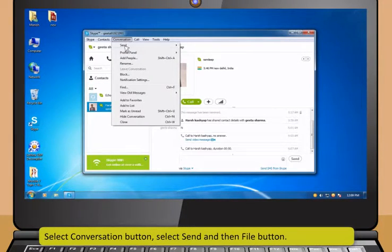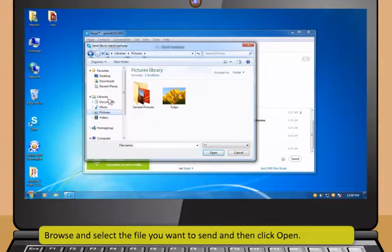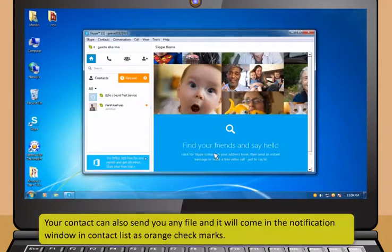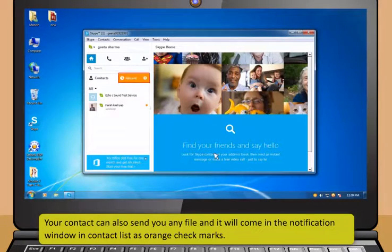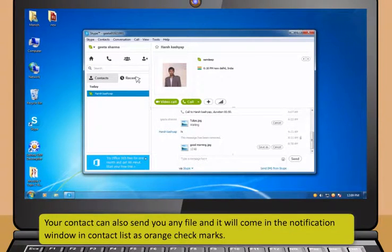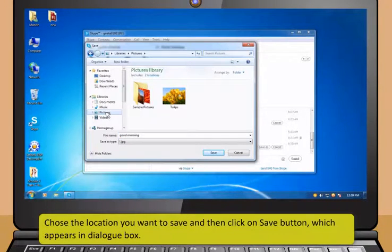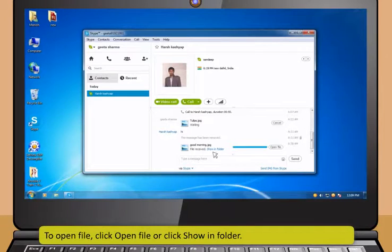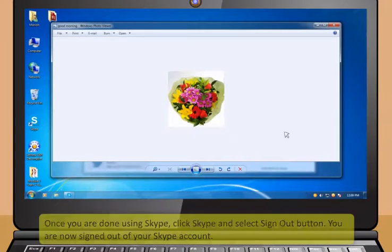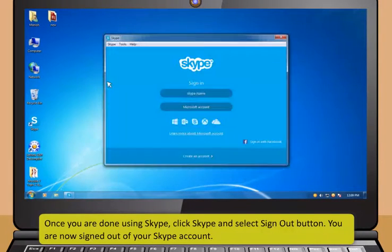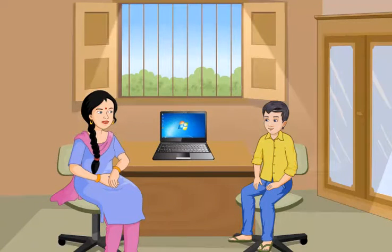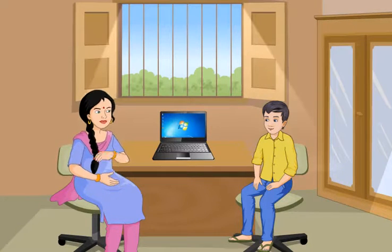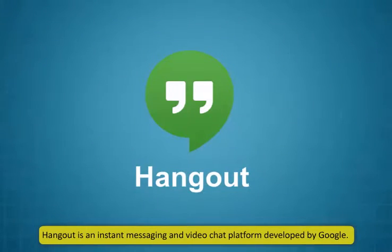You can also share files to the contact by selecting the contact. Select Conversation button, select Send and then File button. Browse and select the file you want to send and then click Open. Your contact can also send you any file and it will come in the notification window in Contact List as orange check marks. You can receive the file by clicking the Save as button. Choose the location you want to save and then click on Save button which appears in Dialog Box. To open file, click Open File or click Show in Folder. Once you are done using Skype, click Skype and select Sign Out button. You are now signed out of your Skype account. Now, let me see you.